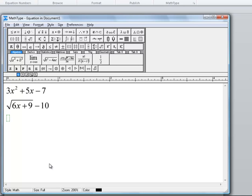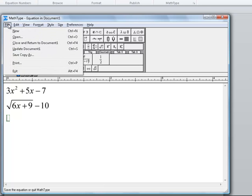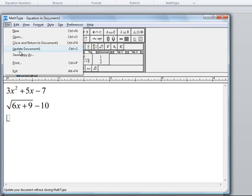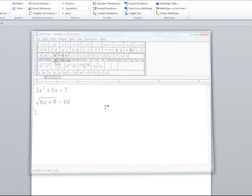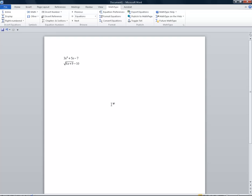So I'm just going to hit the enter key and say that's all I want to put in for today. I'll go up to file, close and return to document. Notice I could have just updated it and kept going, but for today I'm going to close and save changes, yes. Once I do that, you can see my Word document now has those equations. Well, this quadratic expression and this radical expression. I shouldn't have said equations because there's no equal sign there.